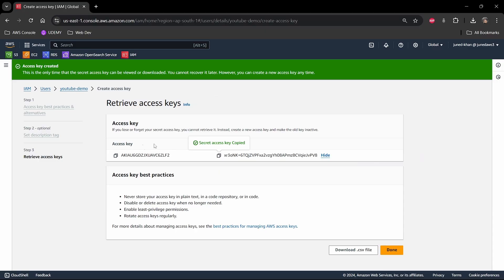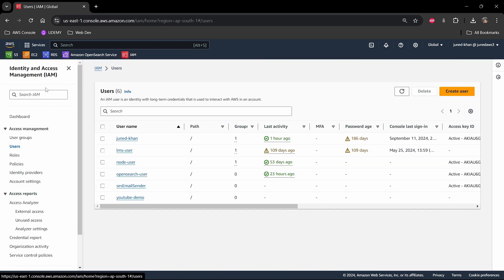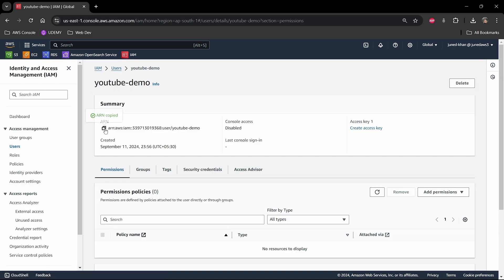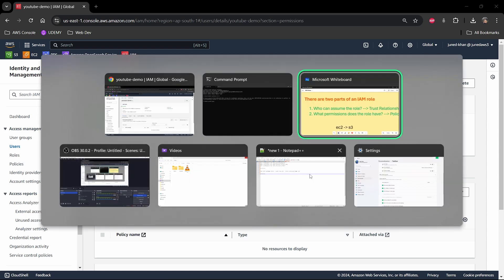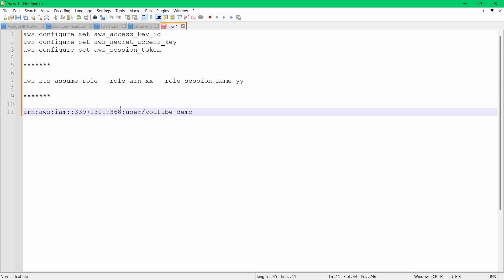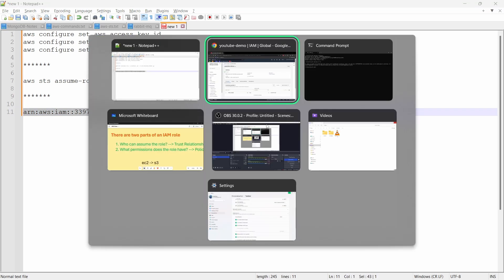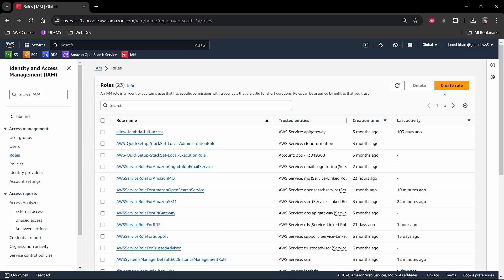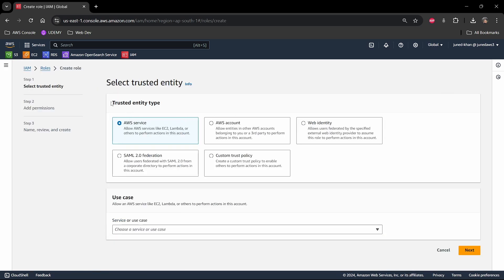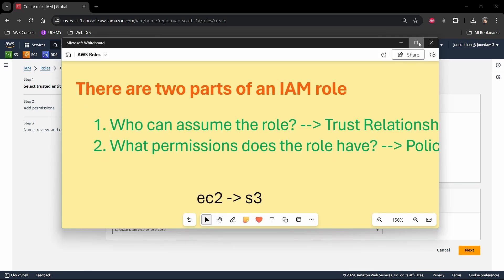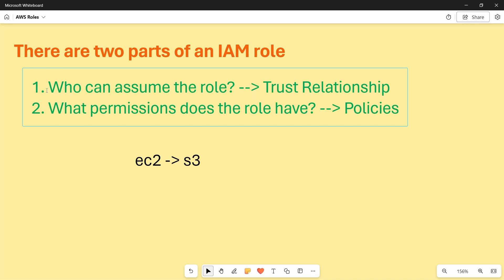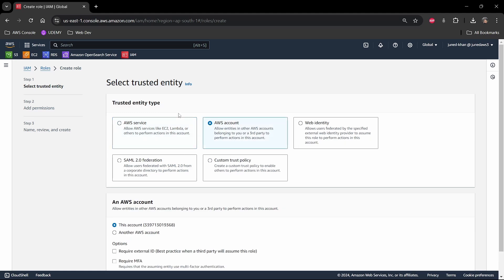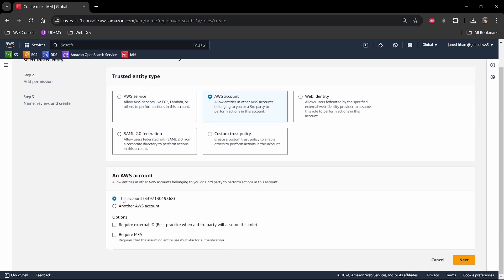Next we are going to create the role. I'll copy the ARN for the user account and paste it in my notepad. I'll go to create a role — this is going to be an AWS account type. As mentioned, there are two parts of an IAM role: number one, who can assume the role, which is defined in trust relationships, and number two, the permissions.